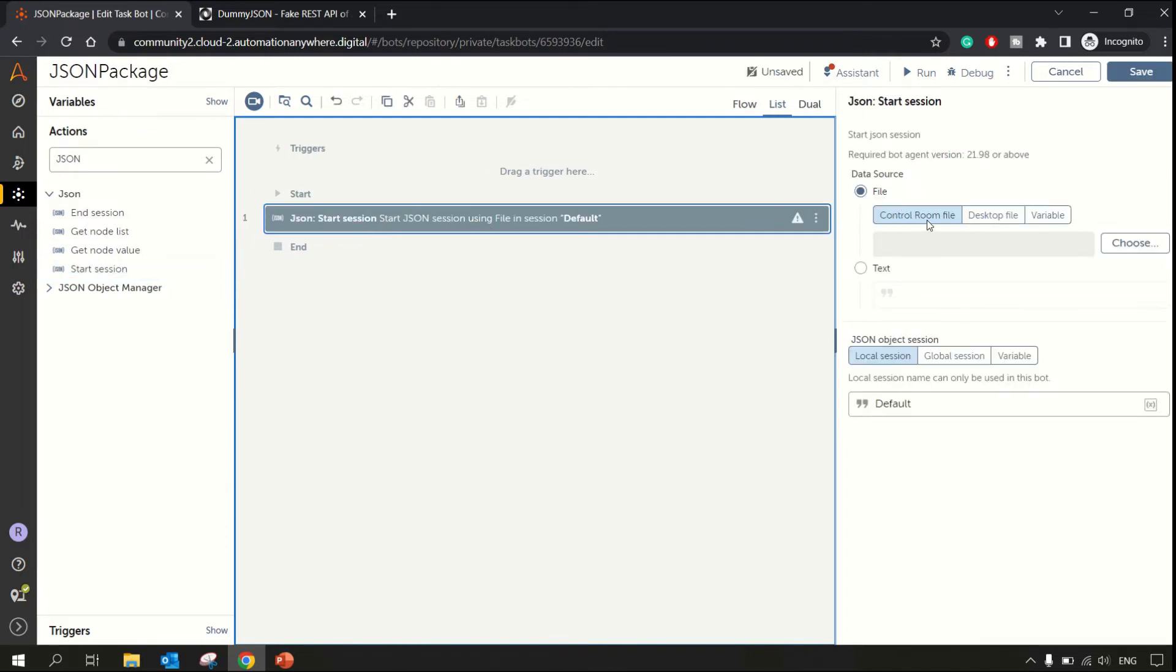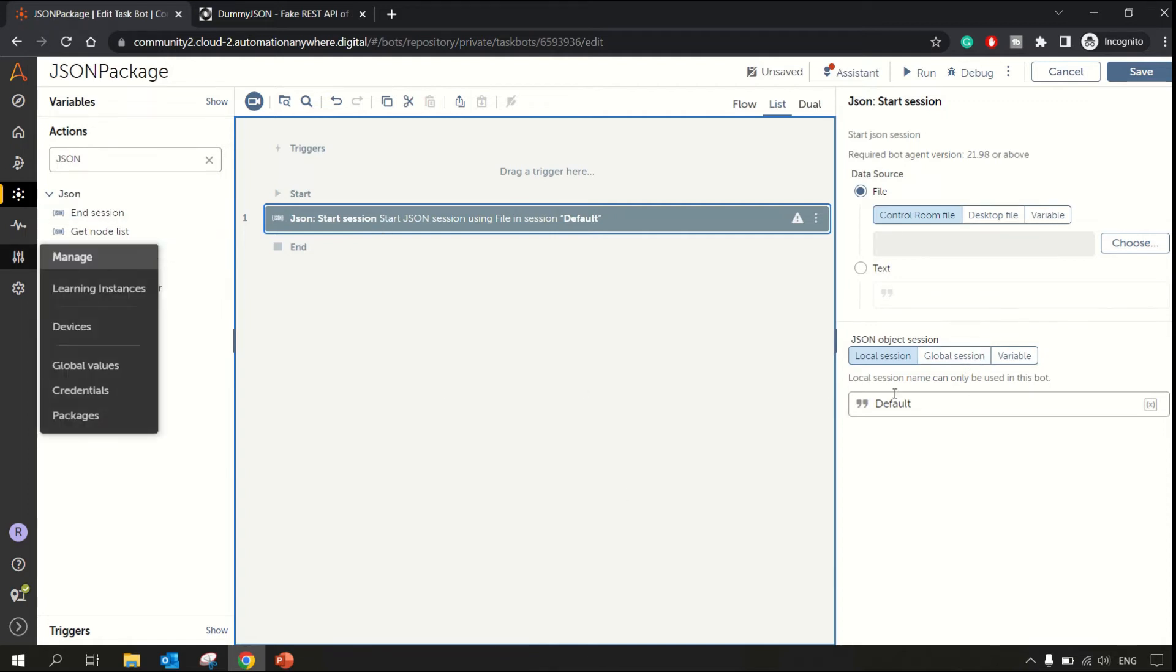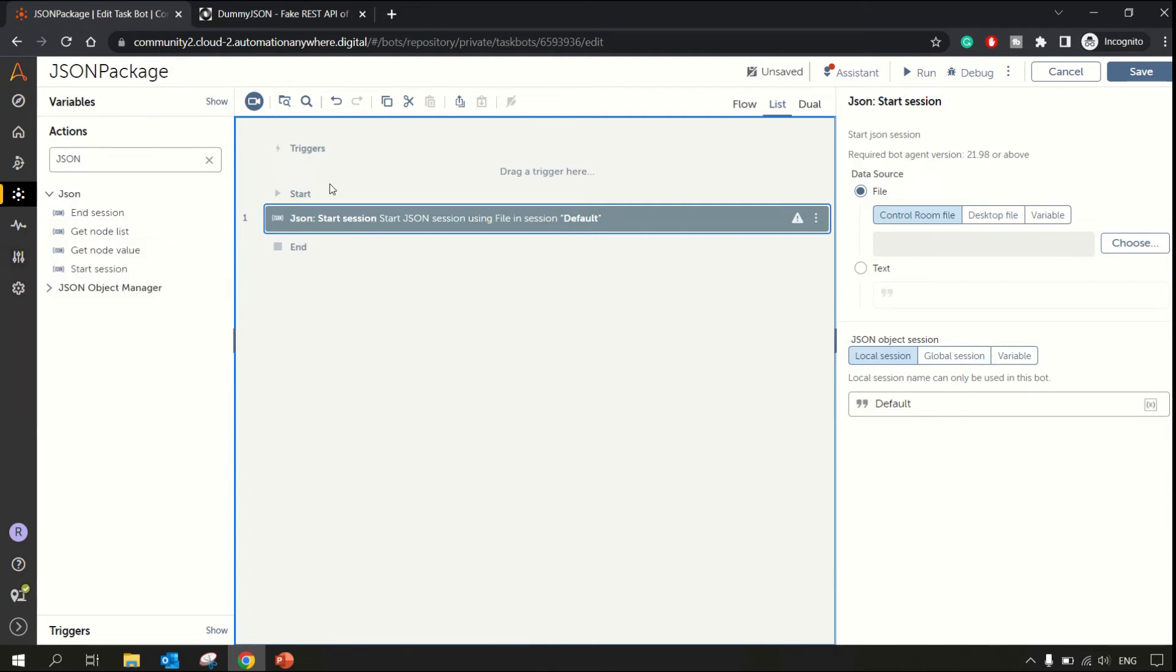It can be local session or global session. Global session if you want to use that throughout your project, local session if you want to limit that scope to this particular bot.